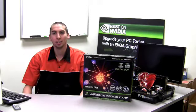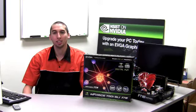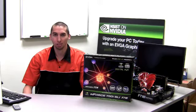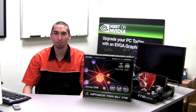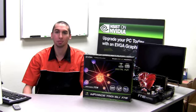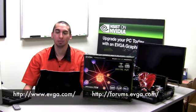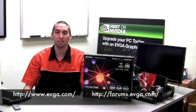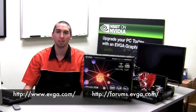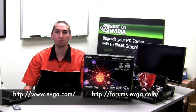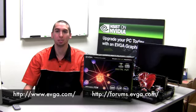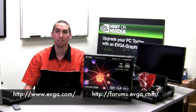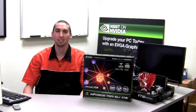So as shown here the EVGA 790i SLI FTW digital version of this motherboard certainly goes for the win and beyond. For more information on this product please visit the EVGA website at www.evga.com. For more overclocking tips and tricks visit the EVGA forums at forums.evga.com. Thanks again and see you next time.